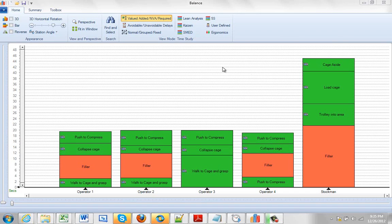The default view mode is value added, non-value added. However, there will be times when you want to do some ergonomic analysis.